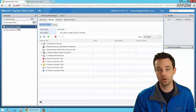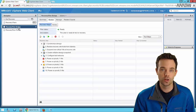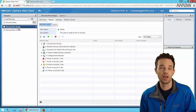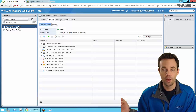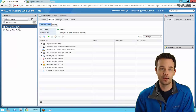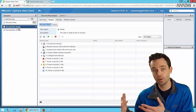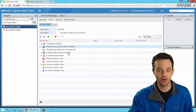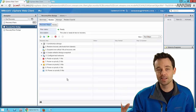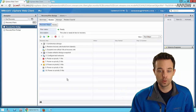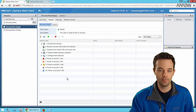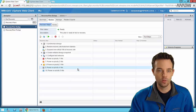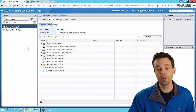SRM allows us to actually test a recovery plan during business hours. What we're doing is replicating - making sure changes go from one site to the other, then bringing up the group of virtual machines at the DR site - but in an isolated way where we don't affect production. We're bringing up those same VMs with the same exact hostnames, IP addresses, and everything, but in a test manner.